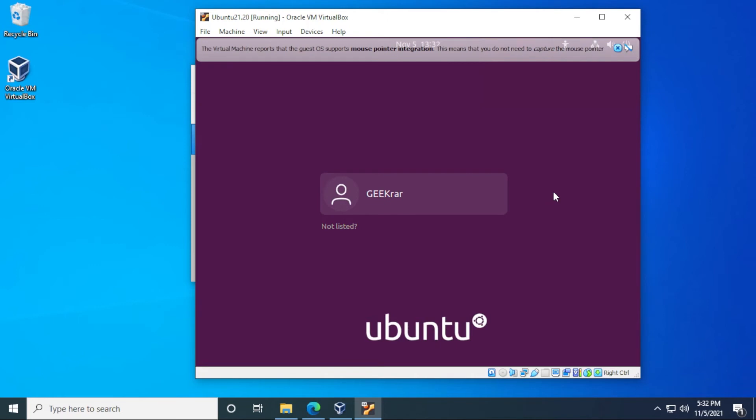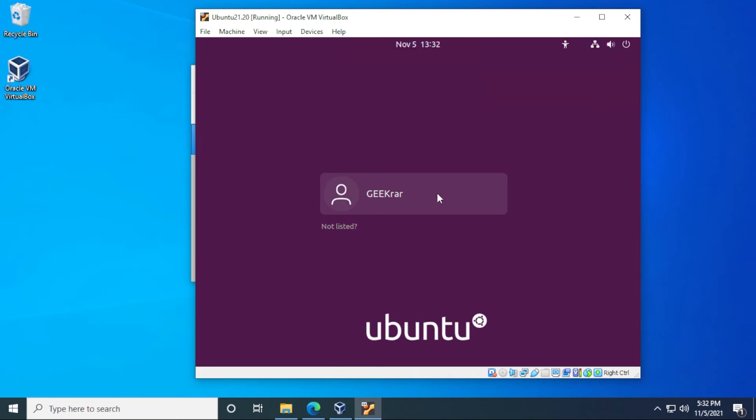Okay, it's rebooted. And here we are back at the login screen. Just close this up at the top. And this is the user that we created. So we're going to type in the password associated with it that we did during the installation.